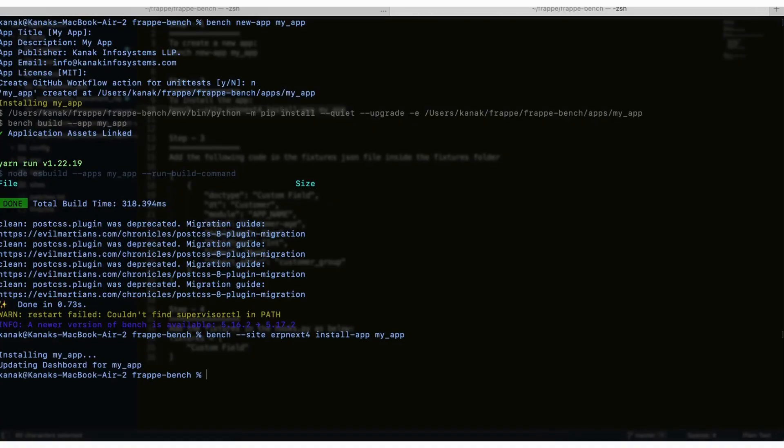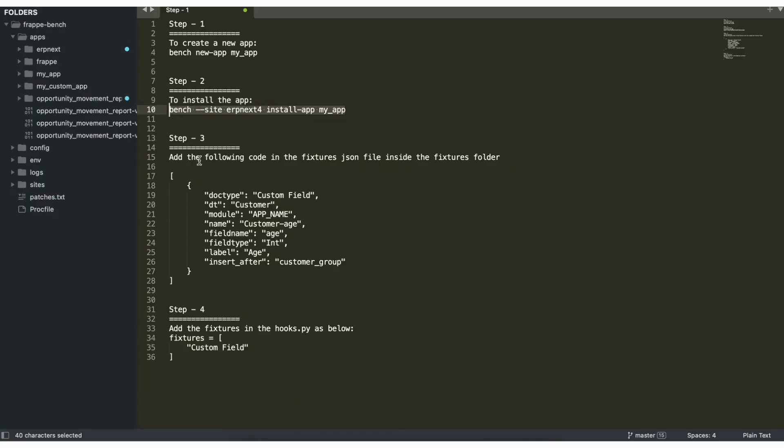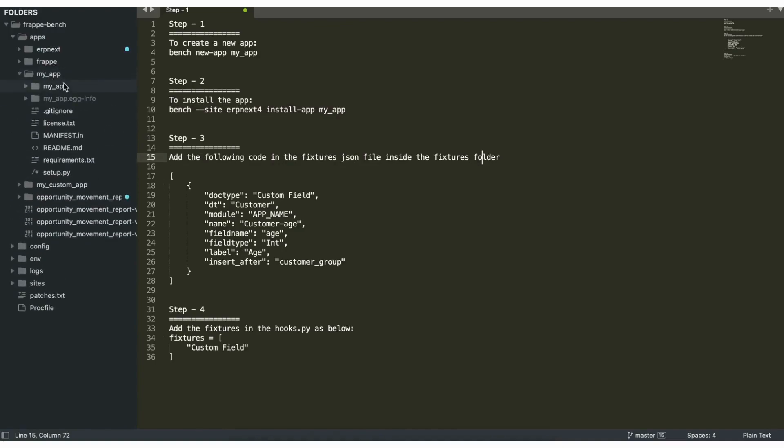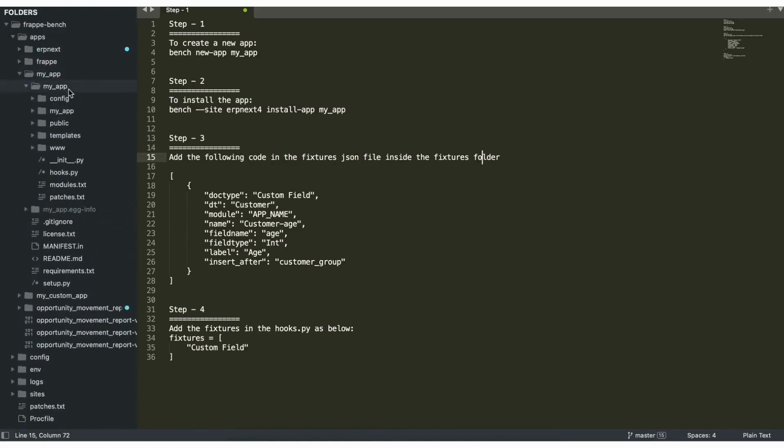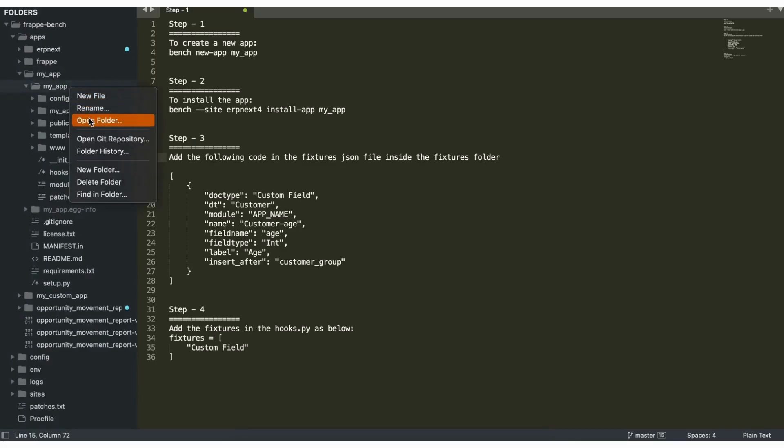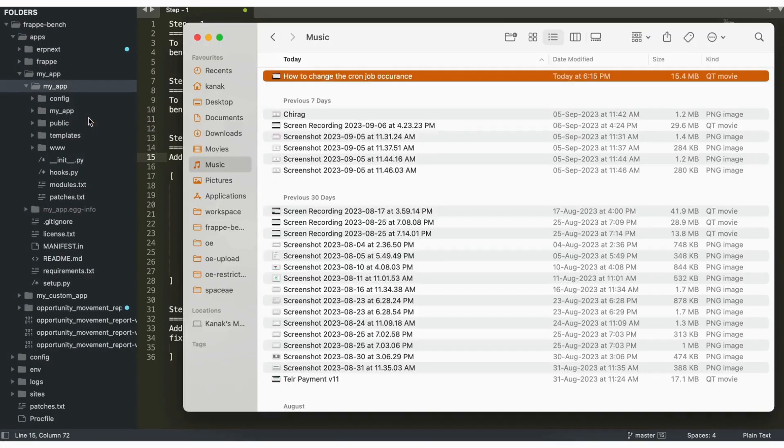And now we are installing the app. Step three is to add this code in the fixtures JSON file inside the fixtures folder. So first we'll create a new folder for fixtures.